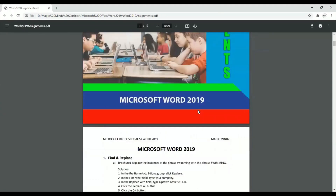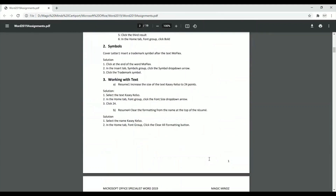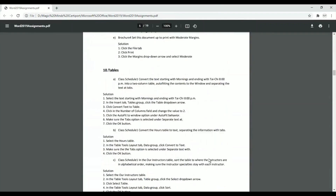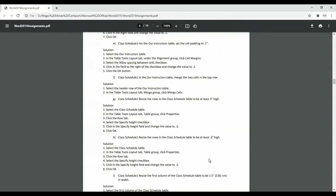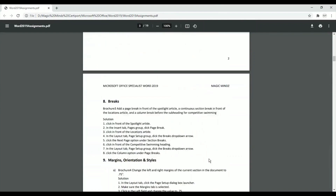If you look at the screen now you should be able to see a question answer sheet. This starts from number one and goes all the way to 27-28 questions.